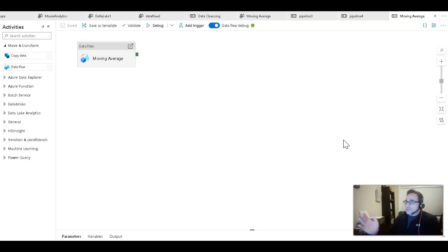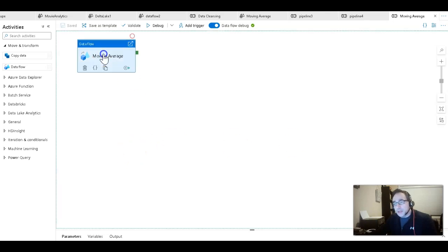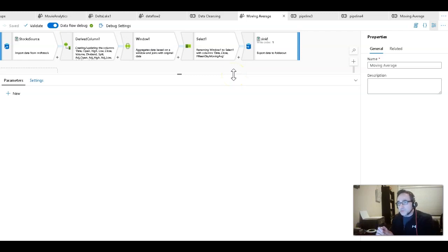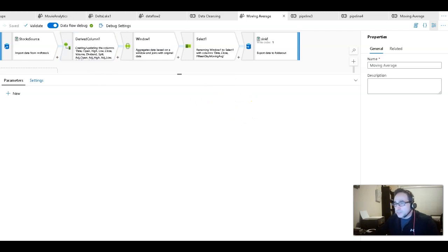On my screen you can see that I already have a moving average built — this is the sample. I will share in the description the template for this working pipeline and the working data flow behind it. This is all you need to do a moving average. In fact, the select transformation there is just extra and I'll explain why, but we're going to build this from scratch.